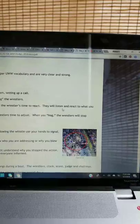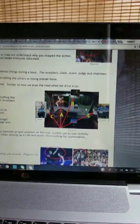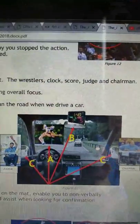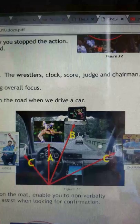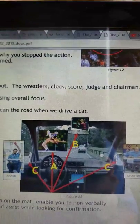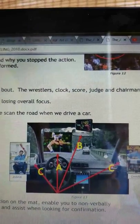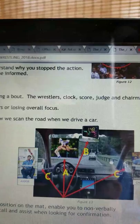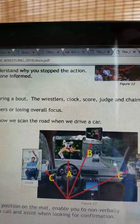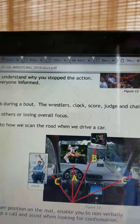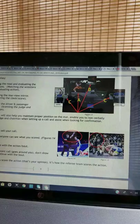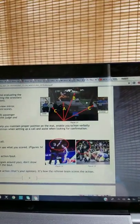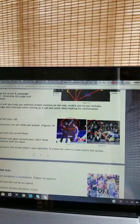Eye scan pattern. As a referee, you must watch and evaluate numerous things during a bout: The wrestlers, the clock, score, judge, chairman. It is important to monitor each without overlooking the others or losing overall focus. Develop an eye scan pattern while on the mat, similar to how we scan the road when we drive a car. Position A: Watching the road and evaluating the conditions - watching the wrestlers and evaluating action. Position B: Monitoring the rear view mirror - monitoring the clock and score. Position C: Scanning the driver and passenger mirror - scanning the judge and chairman. Developing a scan pattern will also help you maintain proper position on the mat, enable you to non-verbally communicate with the judge and chairman when setting up a call and insist when looking for confirmation.